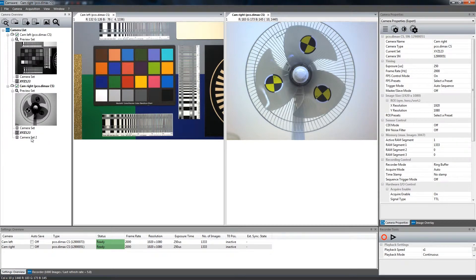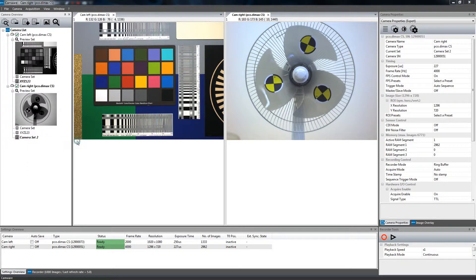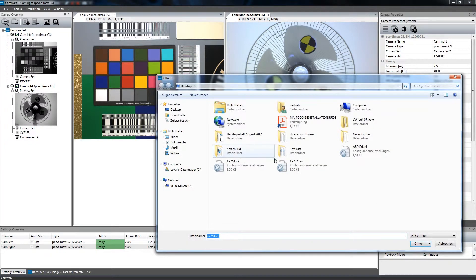In that case, you can easily load the stored parameters to set your camera again by right-clicking onto the camera list and choosing Load Settings to Active Set.